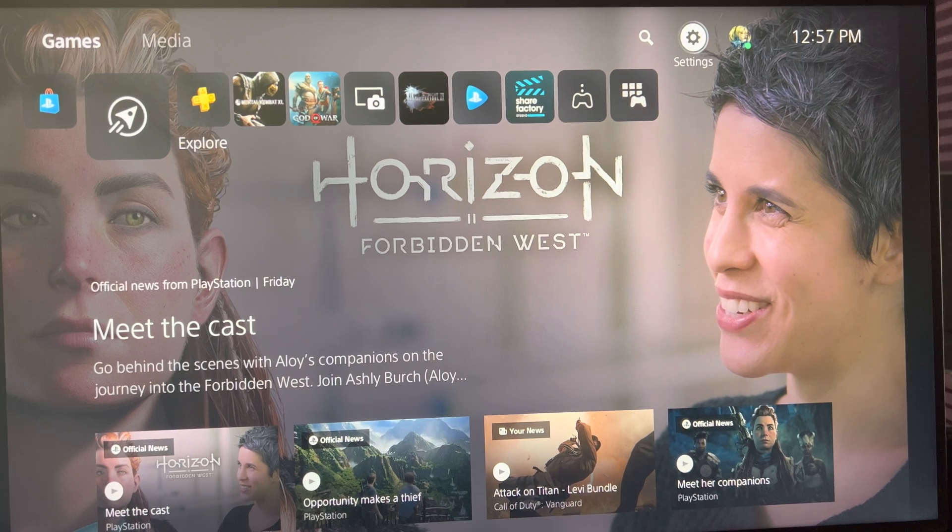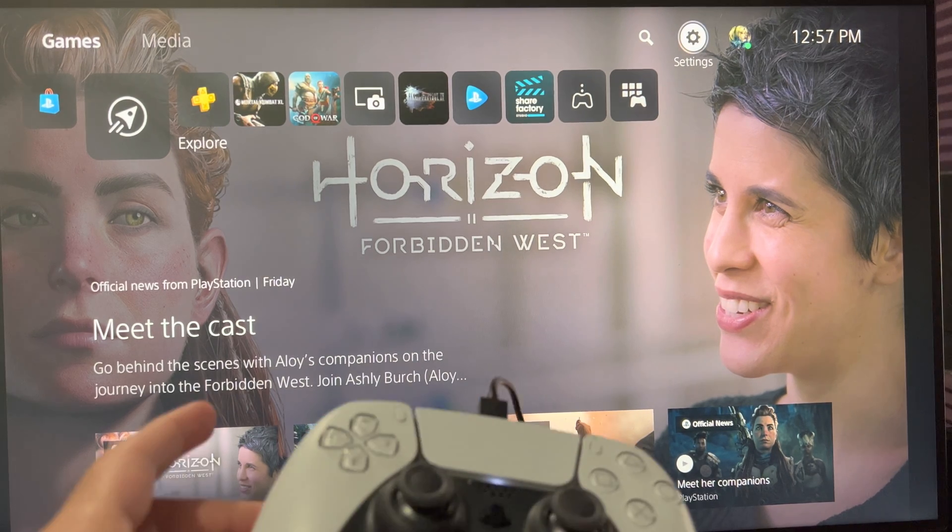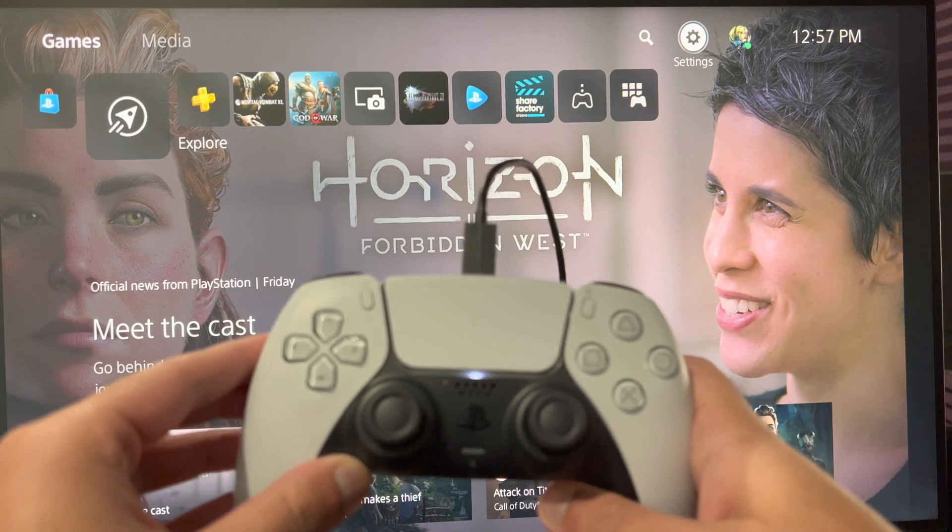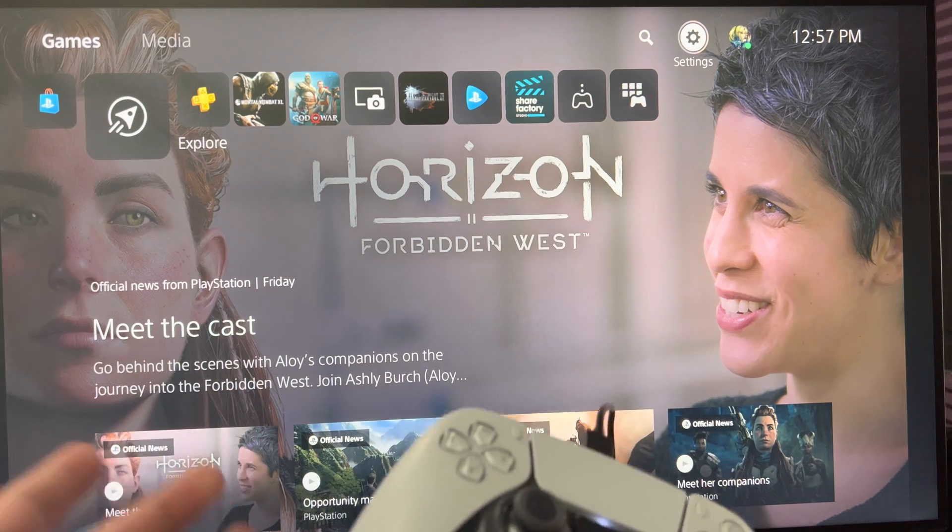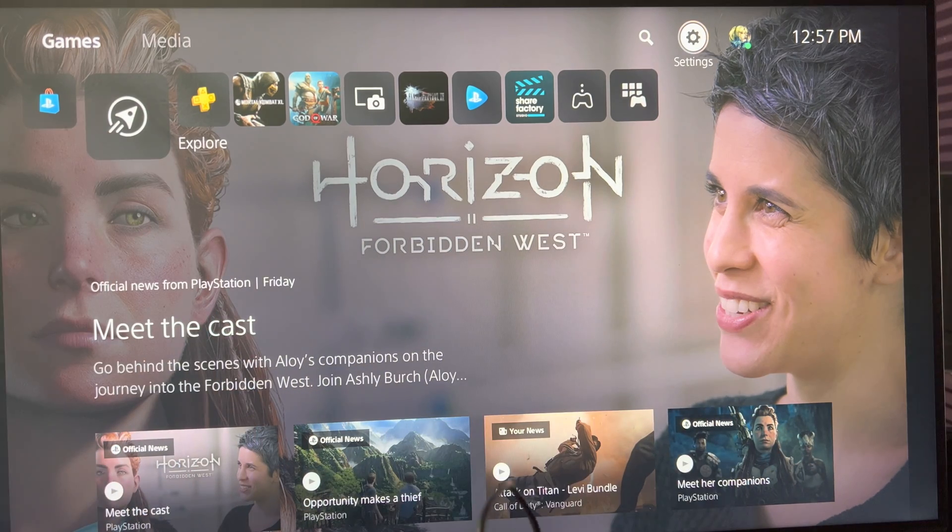What is up everyone, this is MoGamer here and today I'm going to show you how to update your PlayStation 5 controller in 2022 manually. So let's get right into this.